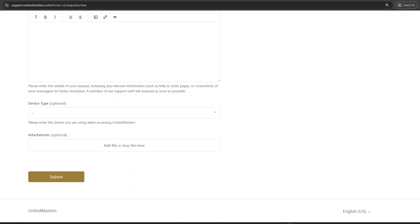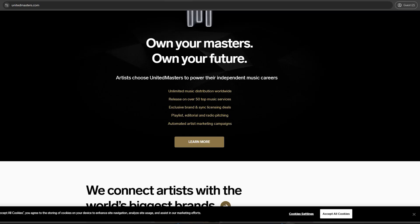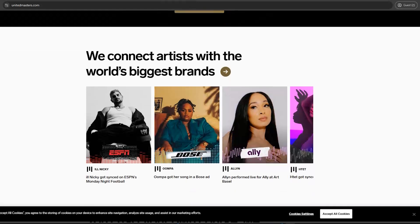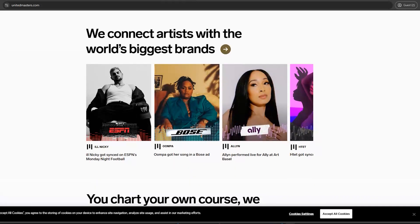After successful connection, United Masters will deliver your future releases directly to your connected YouTube artist channel with correct metadata and rights. Ensure your YouTube channel link is accurate in the support form.